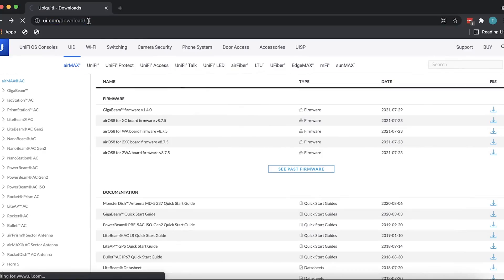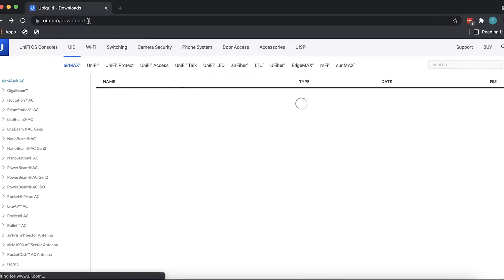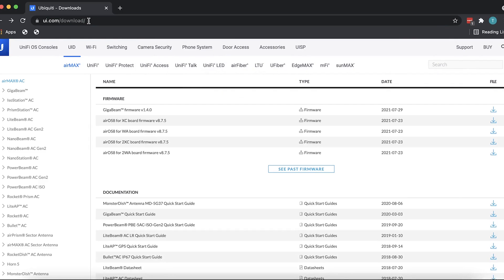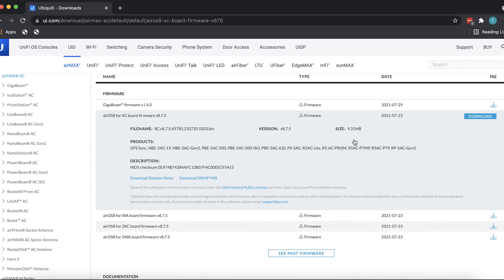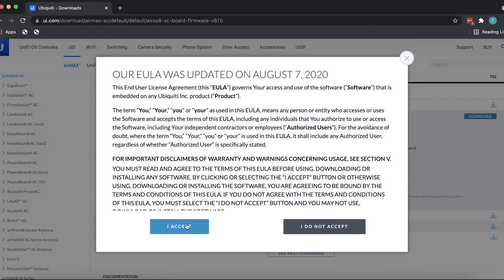Once you have decided on a TFTP software, you'll also need to get the latest version of firmware available for the device you are recovering. These can be downloaded directly from Ubiquiti's website — just head over to ui.com/download and find the firmware applicable to your device.